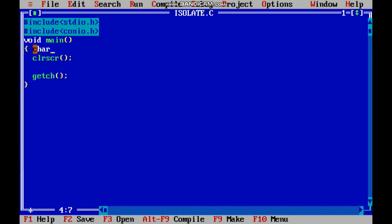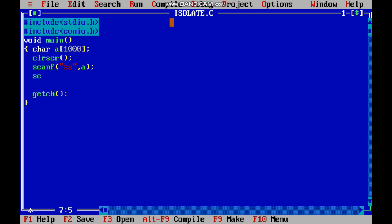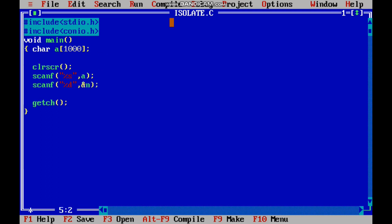First I have to get the string. For that I am declaring a char array. Scanf percentage s. And we have to get a number, so we have to declare that number.